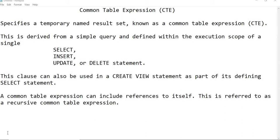Hello friends, welcome to channel 11. Today I am going to give you some idea about common table expression. It was introduced in 2005. The definition says that it specifies a temporary named result set, and it is known as a common table expression.